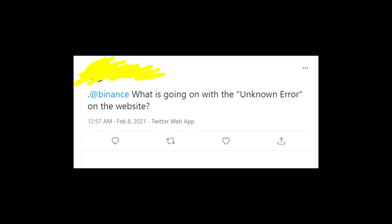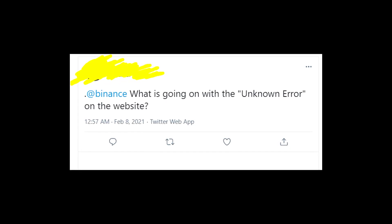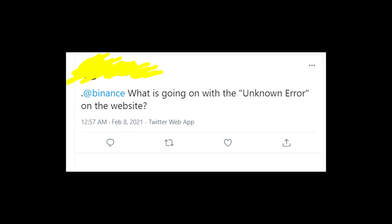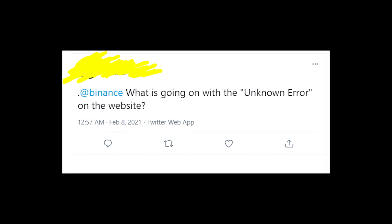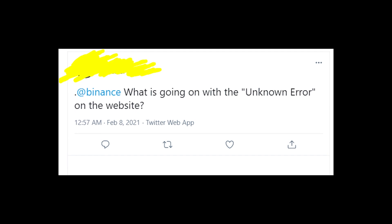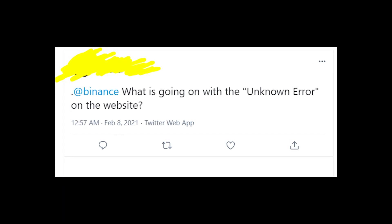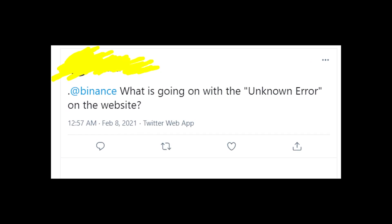Hey guys! Welcome to my YouTube channel! Let's talk about the problem on Binance US website that lots of people face today.